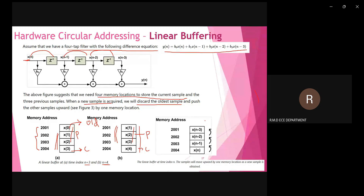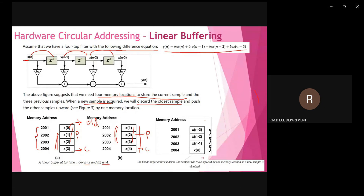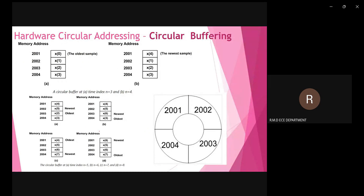When comparing consecutive time instances, three samples — x(1), x(2), x(3) — are common to both. Only x(0) is in one and x(4) is in the other. So instead of shifting three times, we can remove x(0) alone and place the new sample x(4) into memory location 2001. This avoids all three shifts, and this is called circular buffering or circular shift.